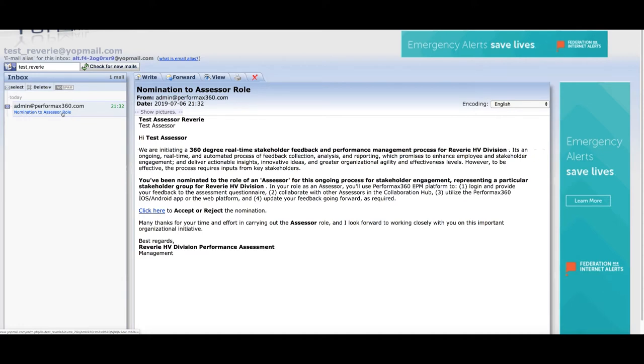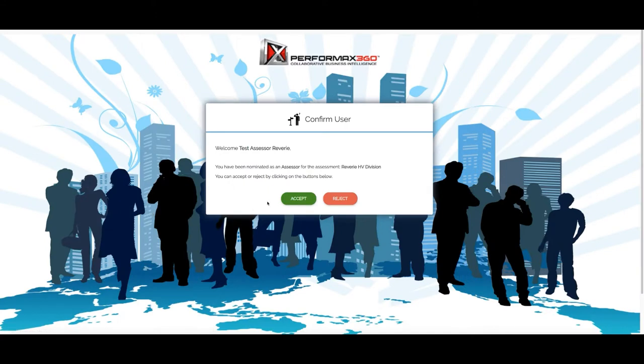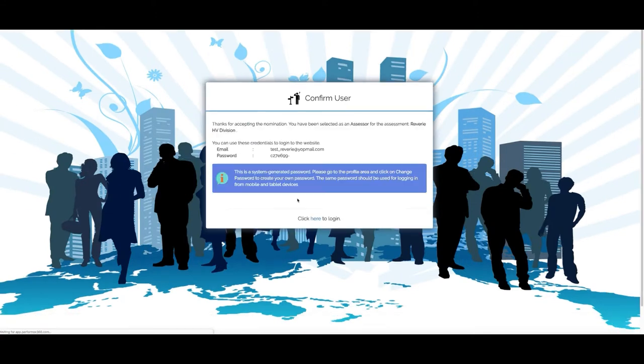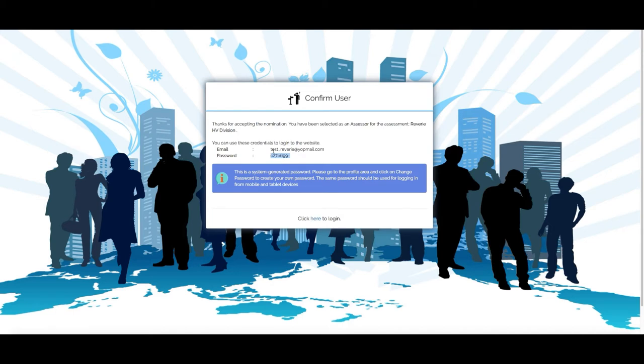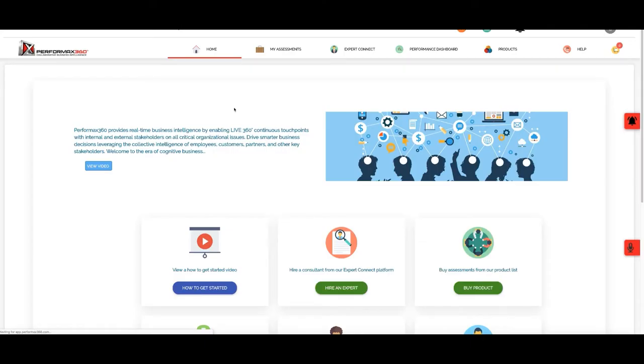Nominate to assessor role. Click here to accept or reject the nomination. Click here and click on accept. Click on our password, pin here, and click here to login.